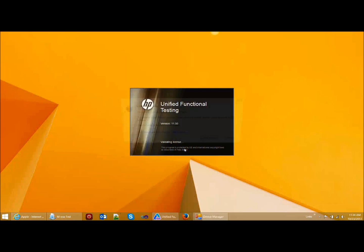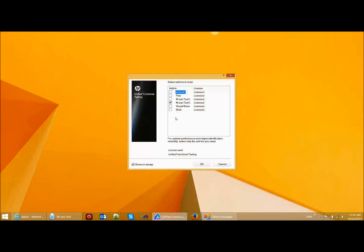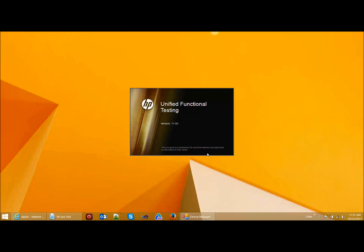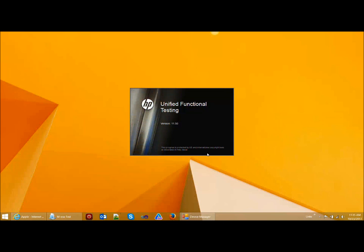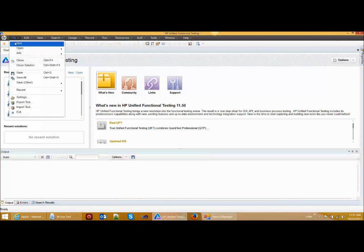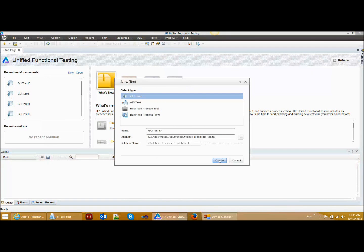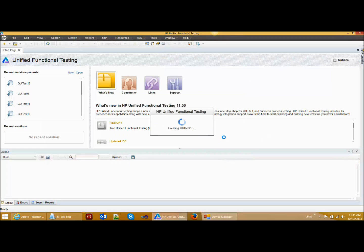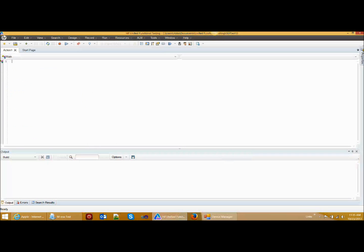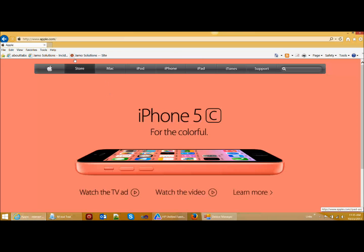To begin with, I am going to record a new script on the desktop browser. As you can see, I have selected the web add-in. I am going to use the Apple website for this demonstration because it has the same user interface on a mobile browser and the desktop browser.